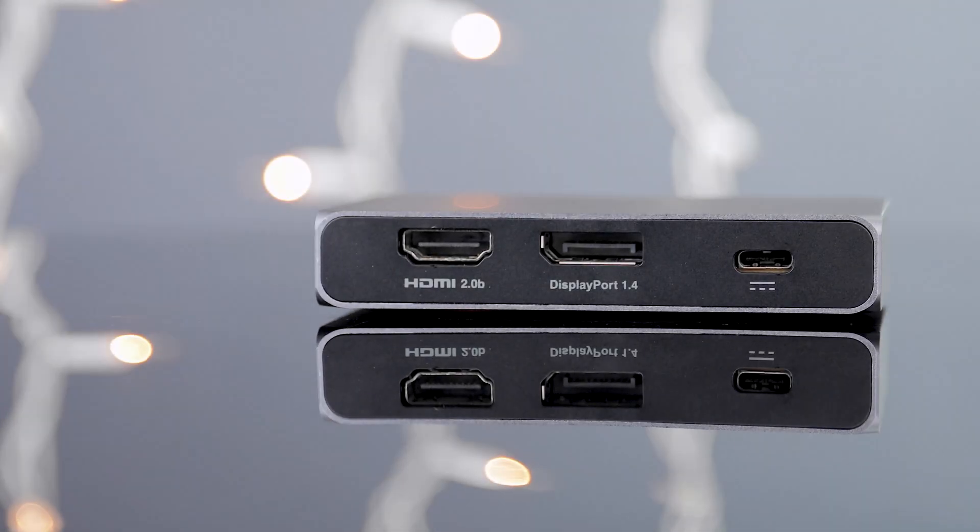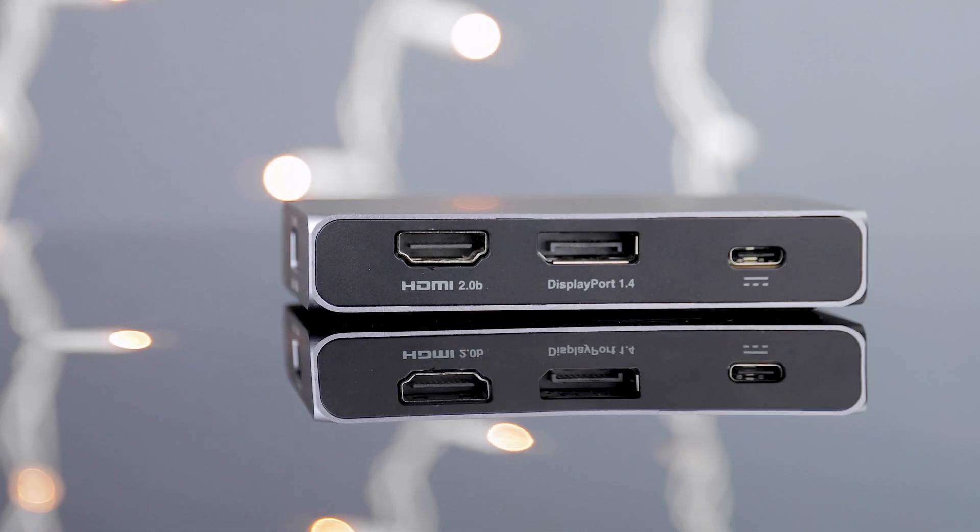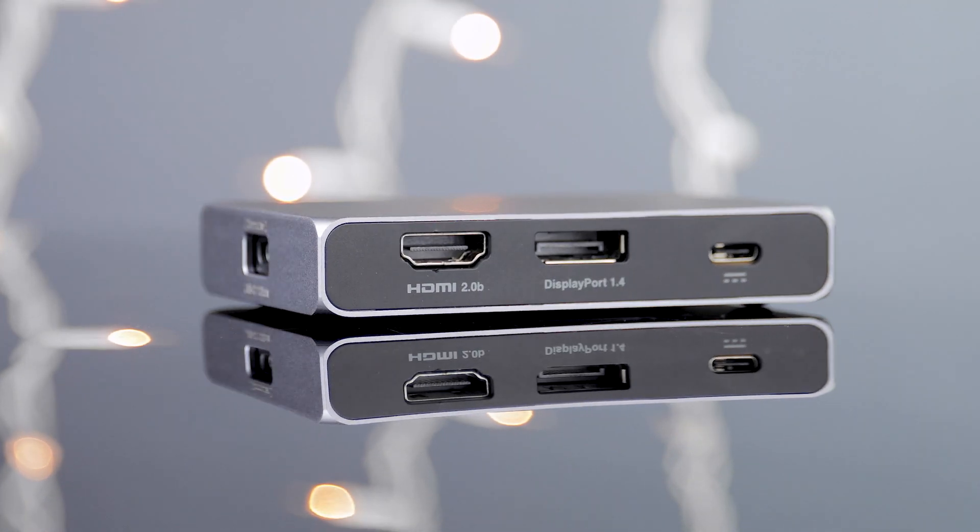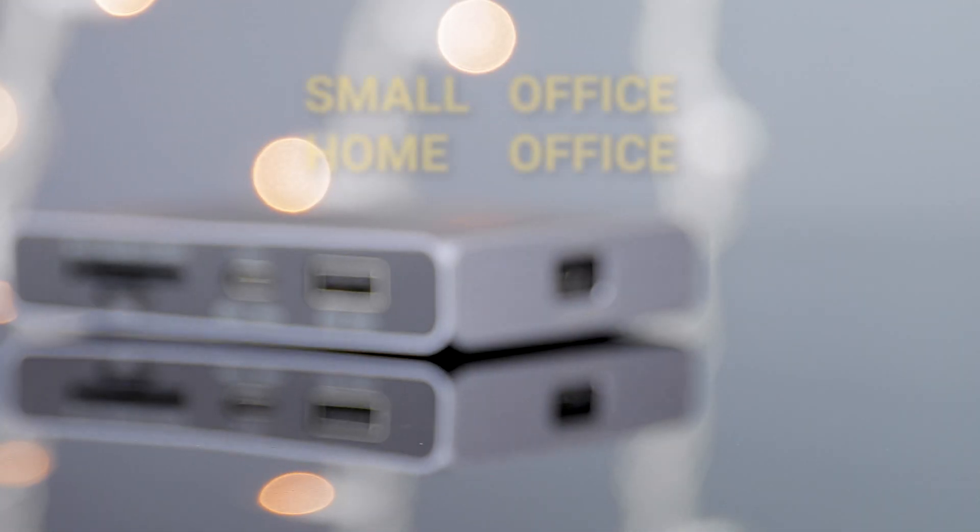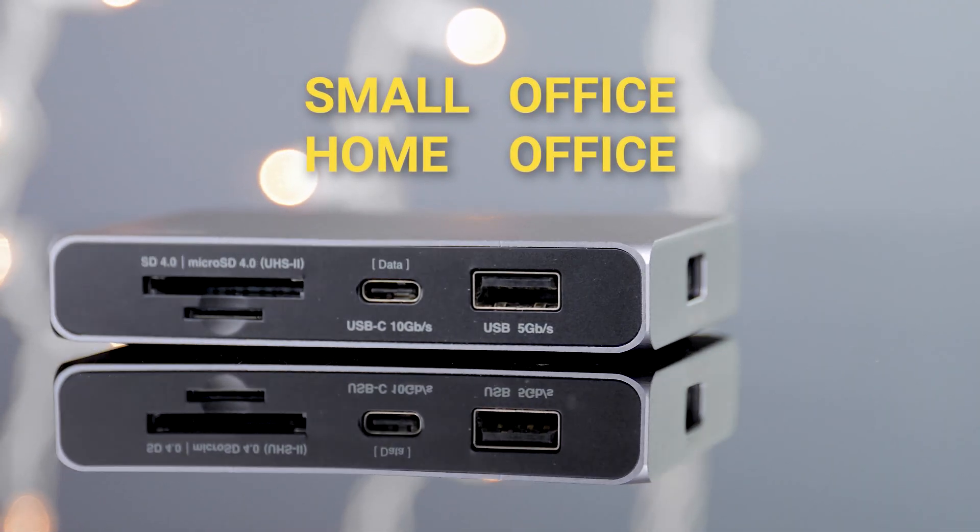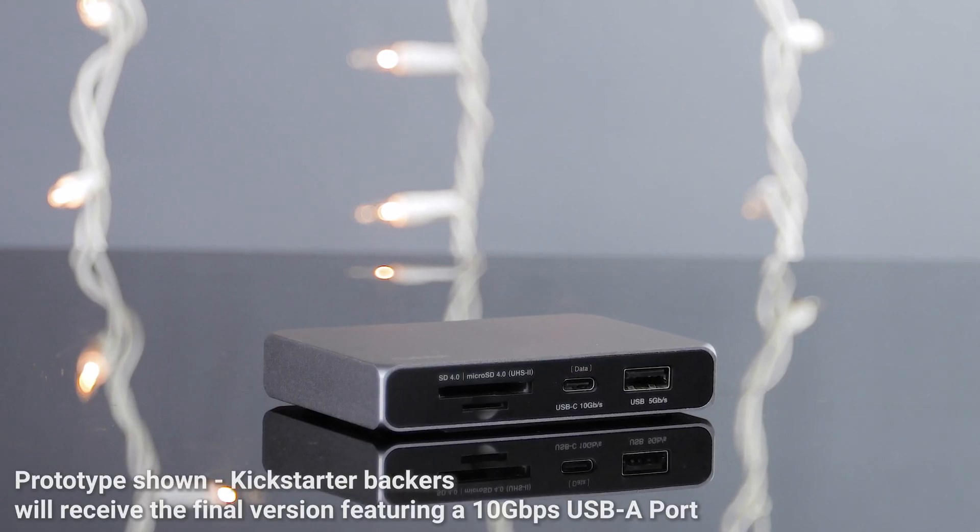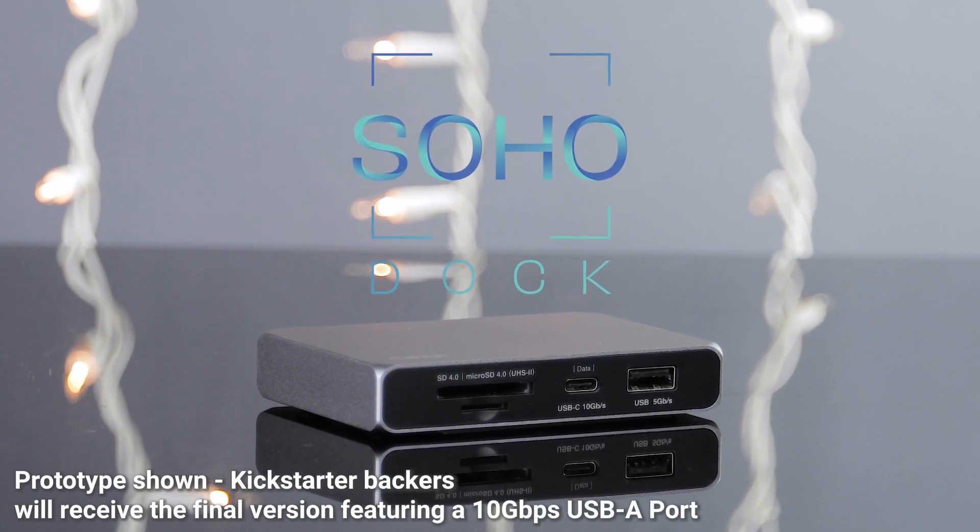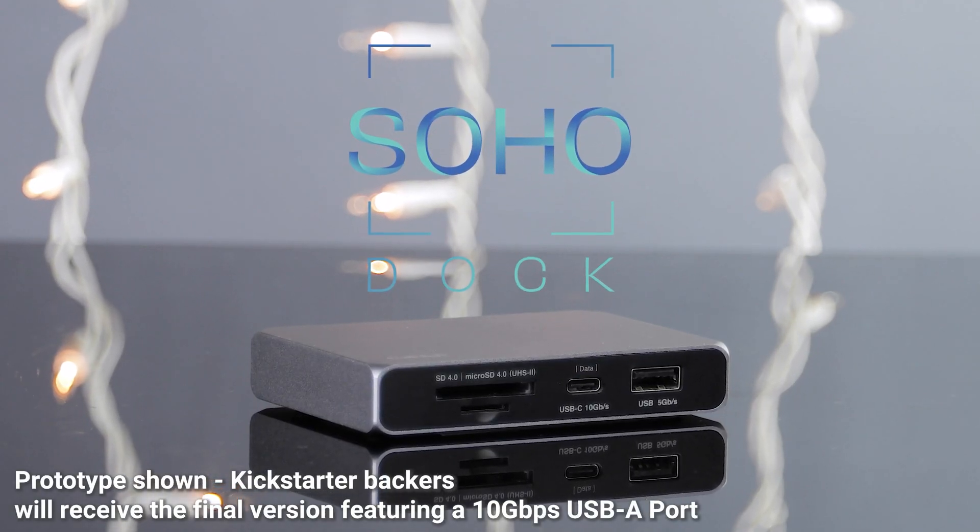Today we'd like to introduce you to the newest member of the CalDigit family. This is the Small Office Home Office Dock, or the USB-C SoHo Dock for short.